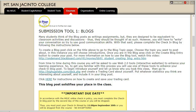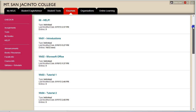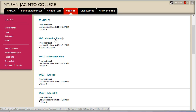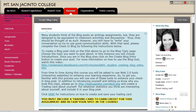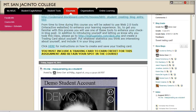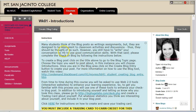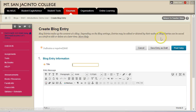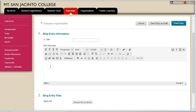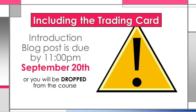Once you're ready to complete the assignment, click on the title Blogs to go to the blog access page. From this page you can select the blog you want to participate in — in this case, the Week One Introductions blog. Click on the title to go to the blog. You can view other people's blog posts by clicking on their name from the list on the right-hand side. When you're ready to post your introduction, click on Create Blog Entry at the top of the page. Enter your information, and once you have included your trading card image, click Post Entry to submit it. Remember, you must complete the introduction blog post including the trading card by 11 p.m. September 20th or you will be dropped from the course.